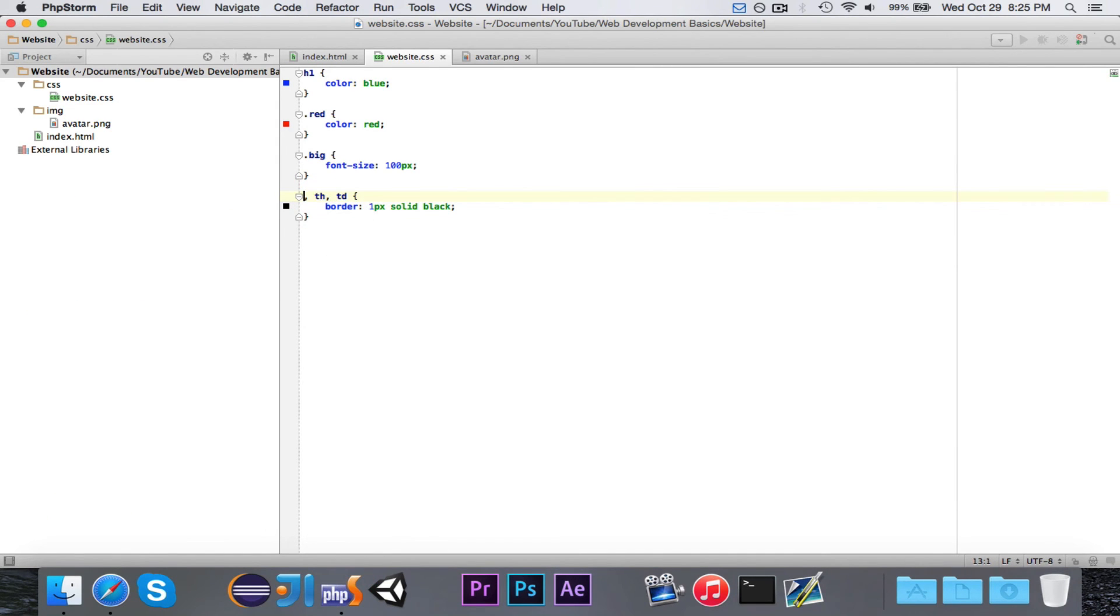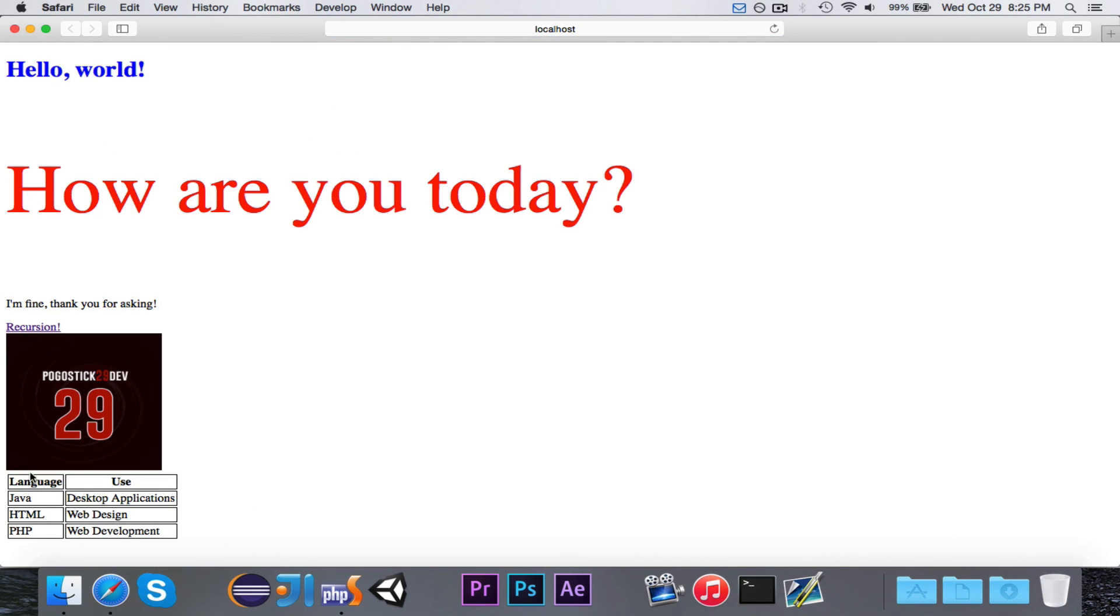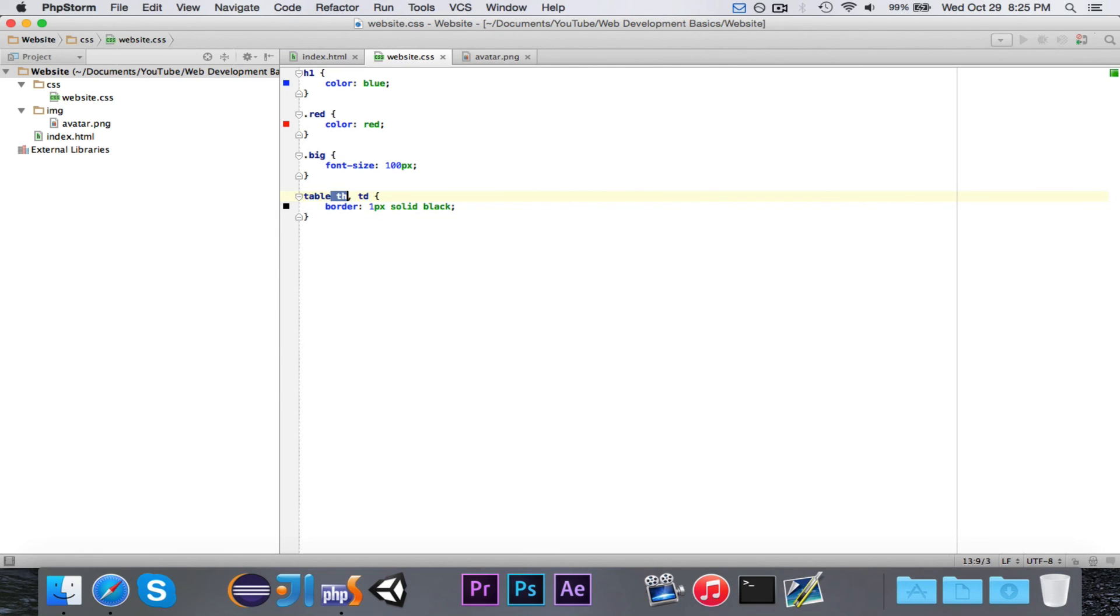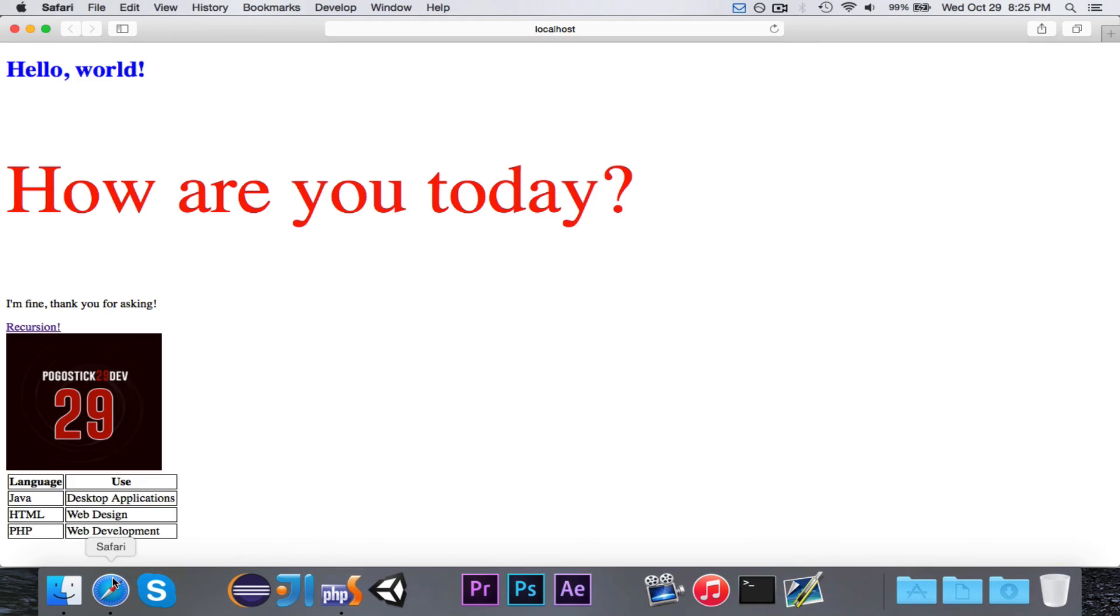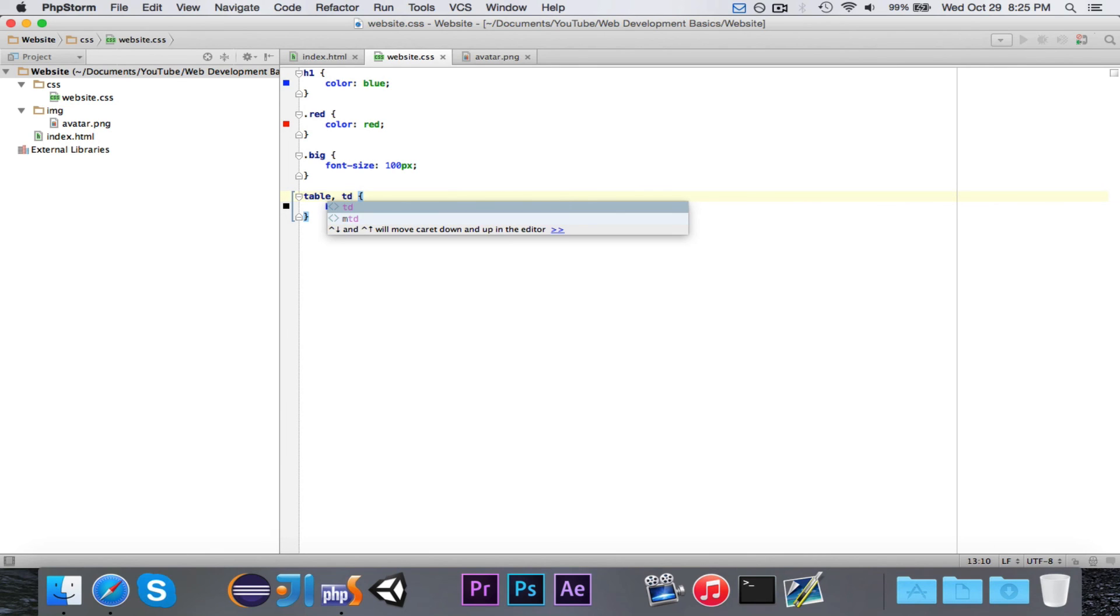If we wanted to maybe remove table from this for whatever reason, we can look and see now that everything has a border, but everything isn't unified under one border. I could put table by itself if I really wanted to, and then it would border the table, but not any of the individual elements. So I'm just going to go ahead and leave table, th, and td.